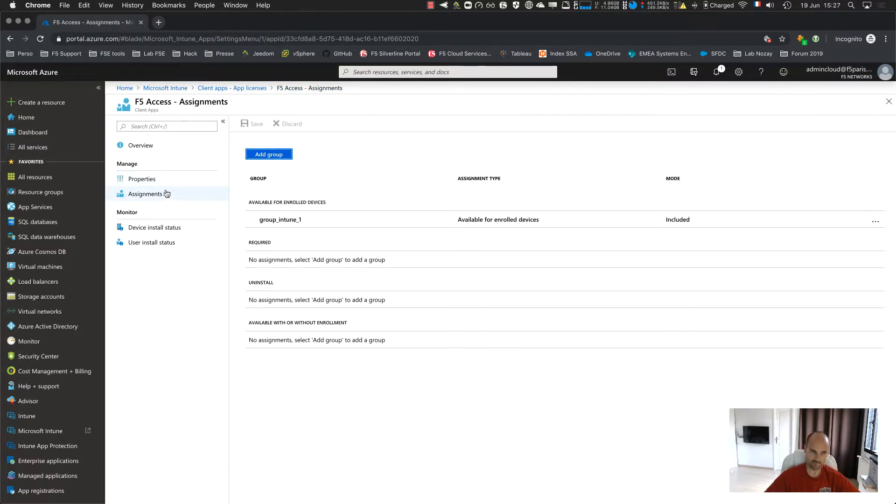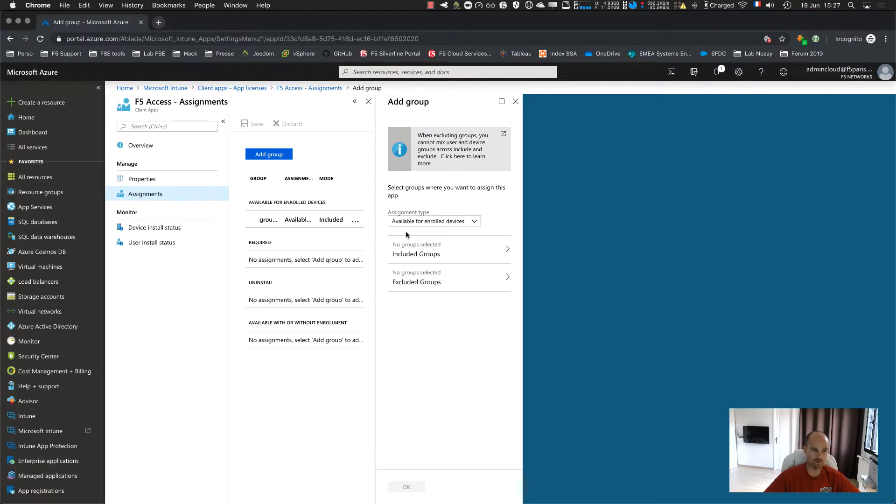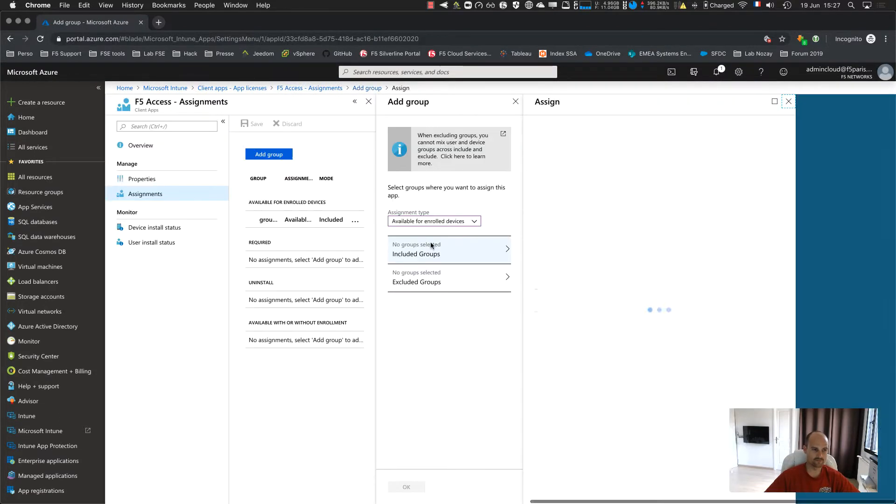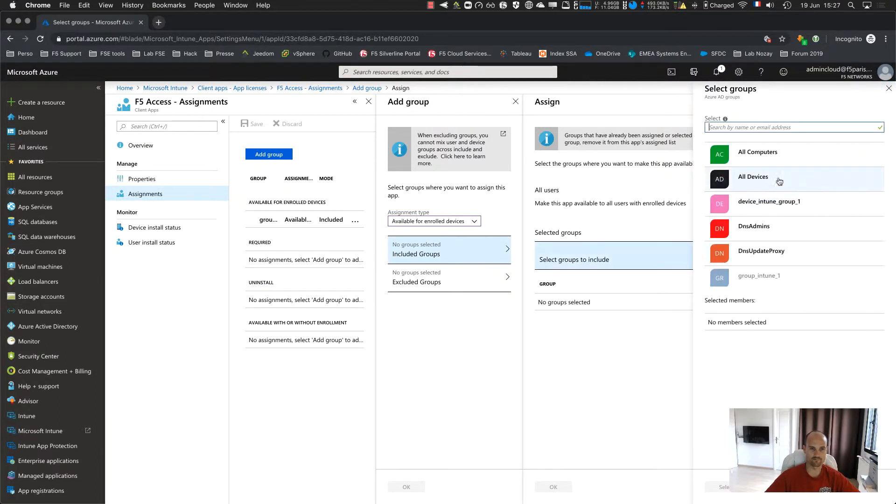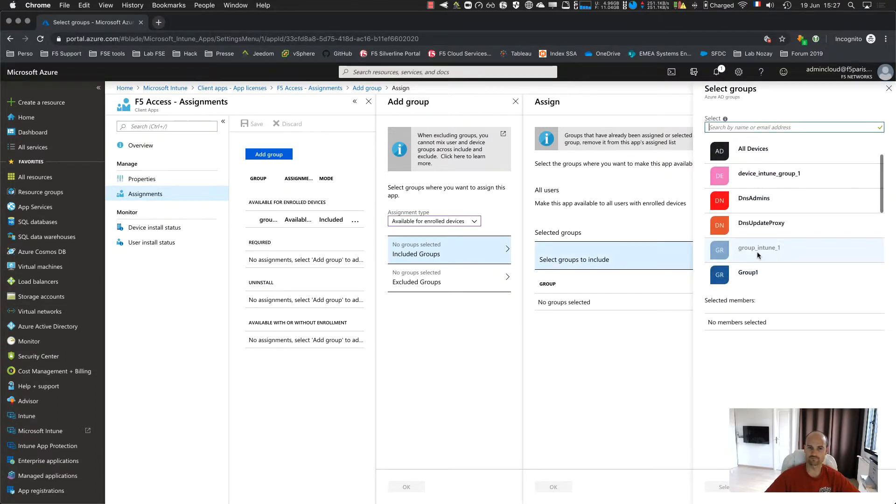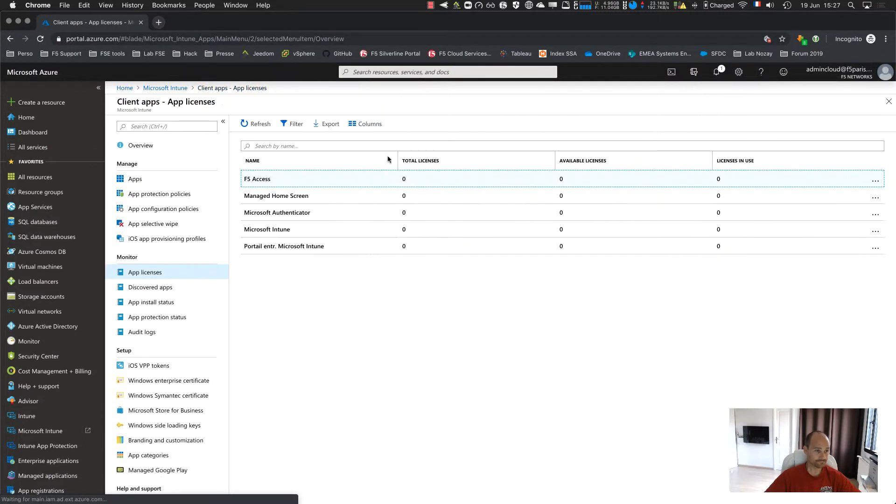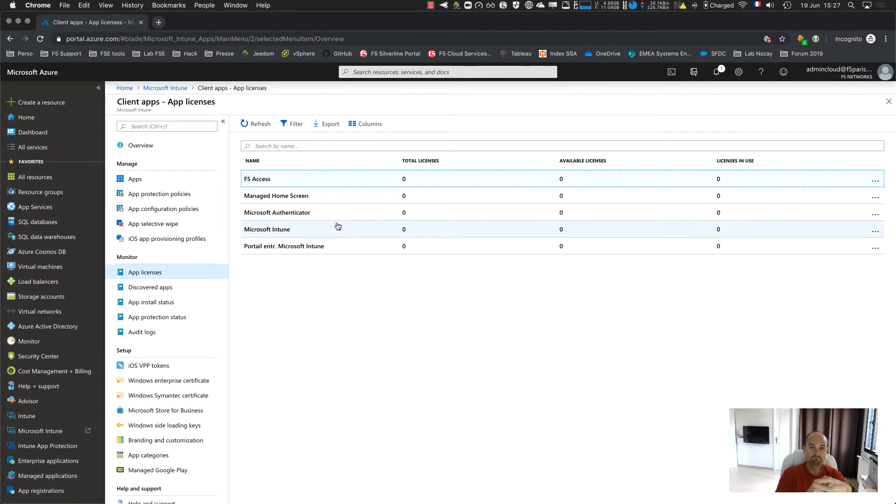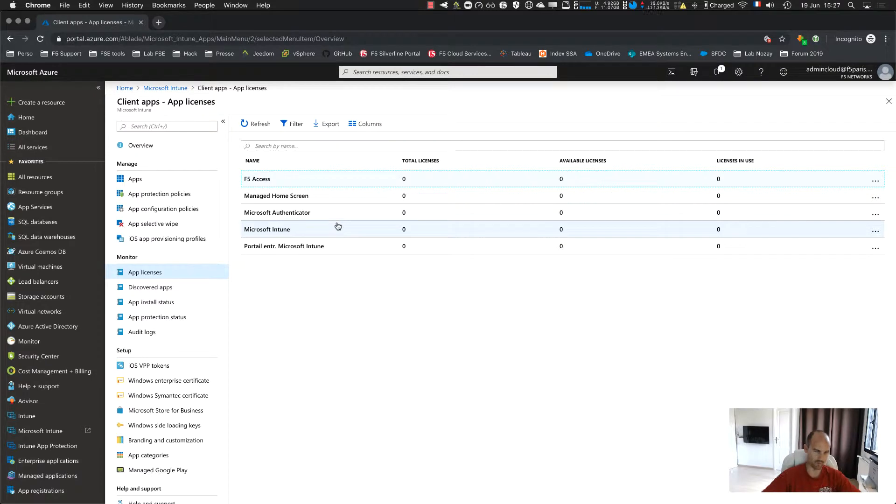And you click to assignment. And you add a new group from here. So it's for Android devices. And I select the group, this one. And save.